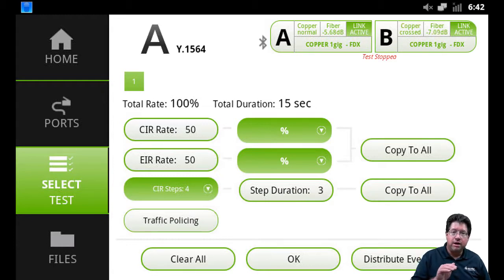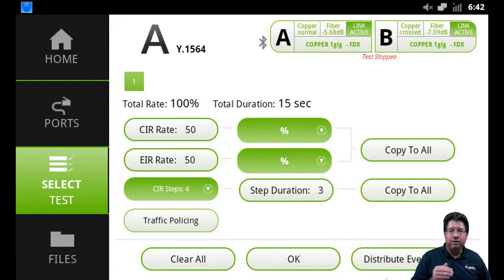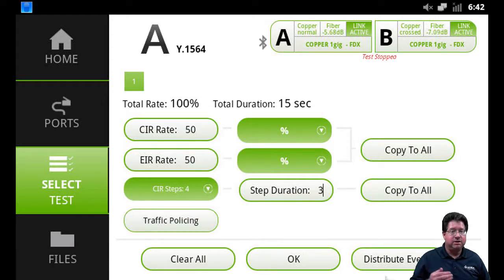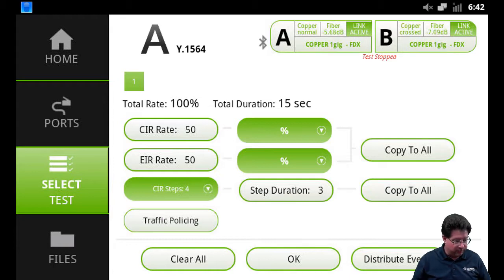And what that's testing for is it's going to try and transmit faster than what the traffic policer should be set up for to allow maximum CIR and EIR for that customer through the network. If it allows additional traffic to pass, that means the police service is not set up properly and the test should fail.